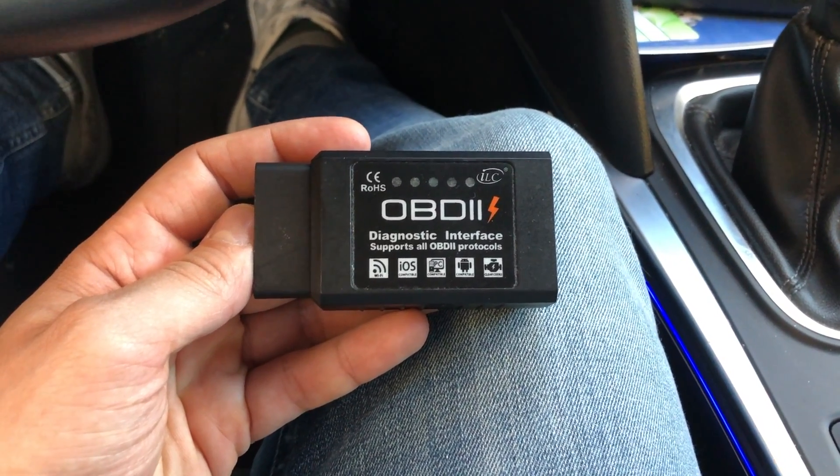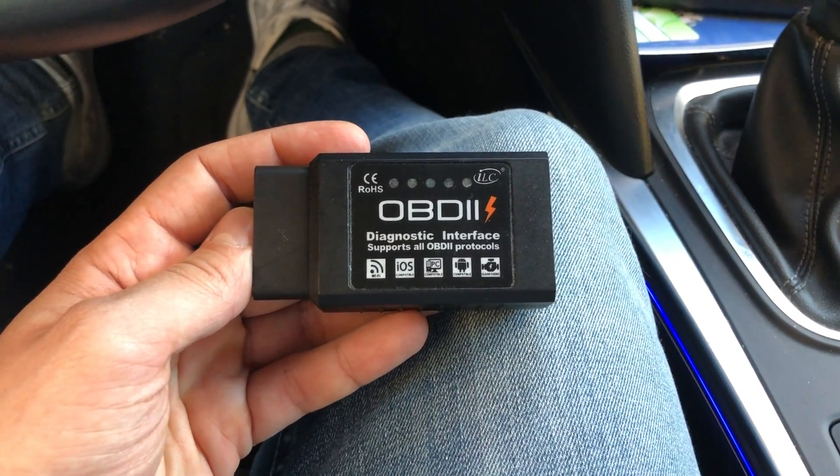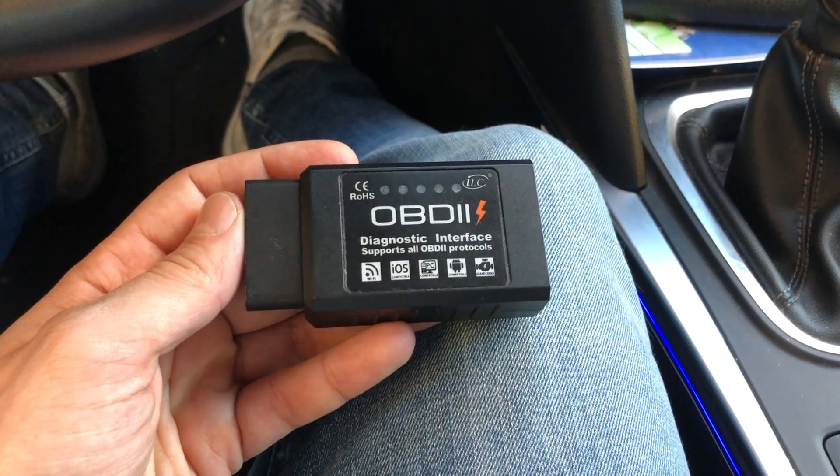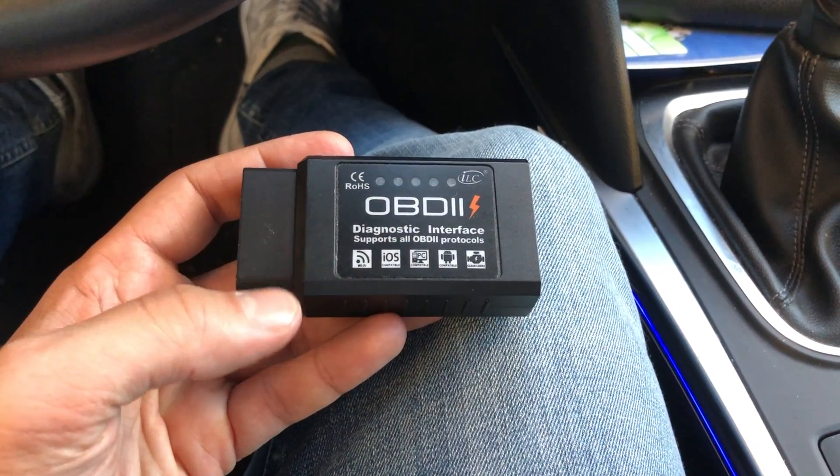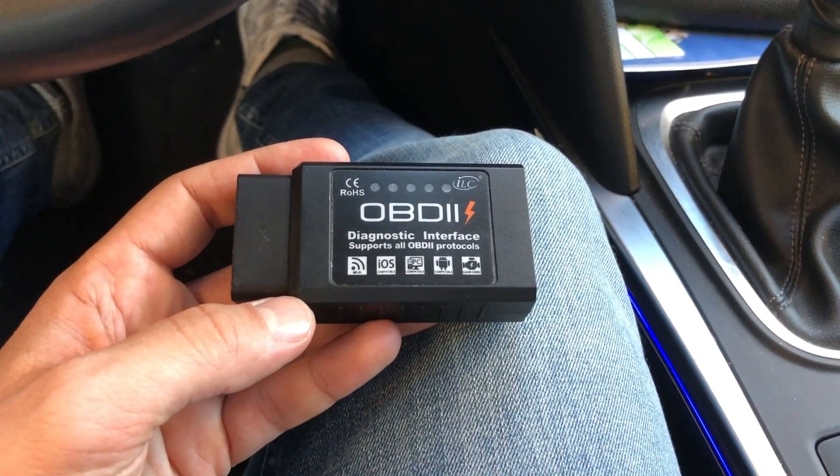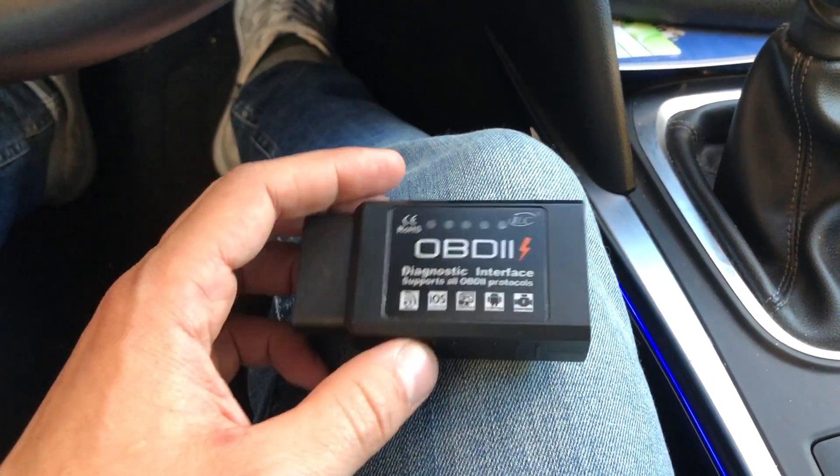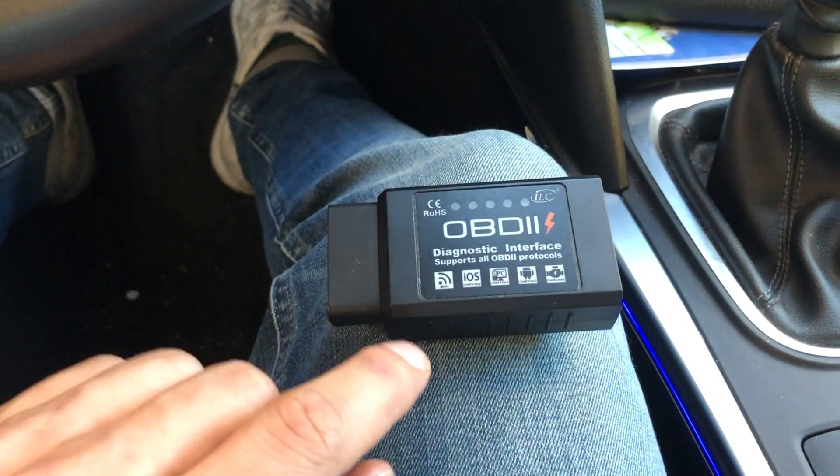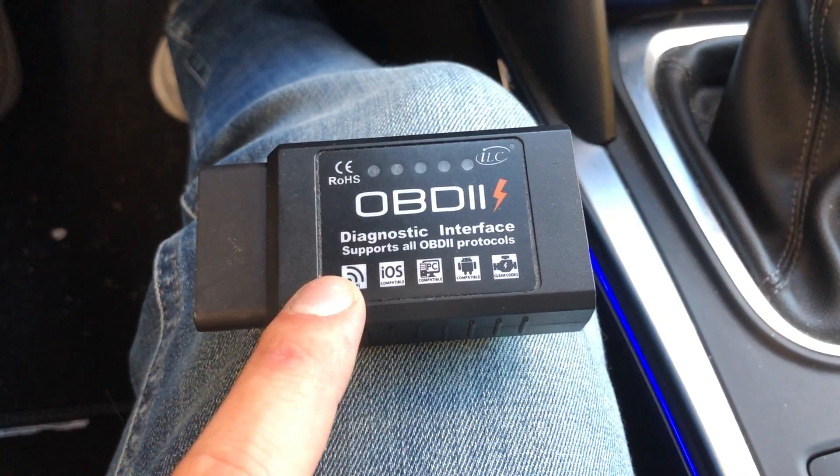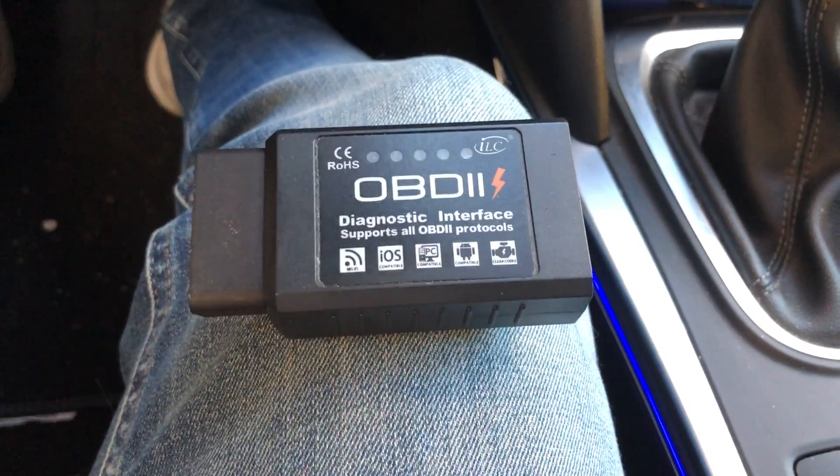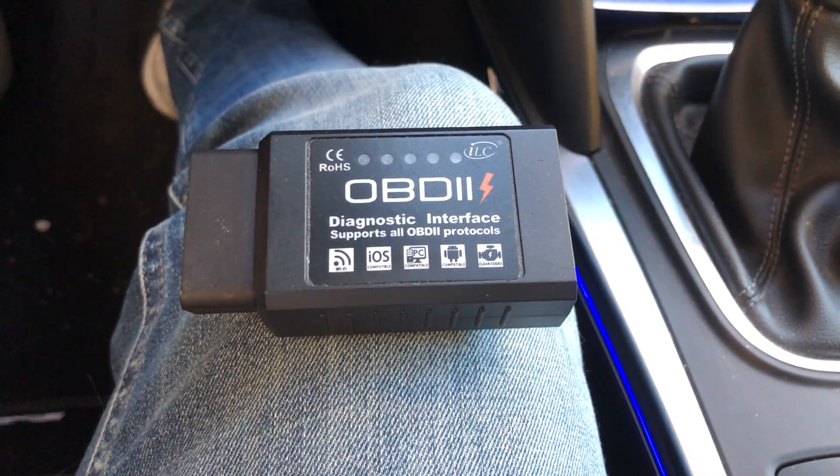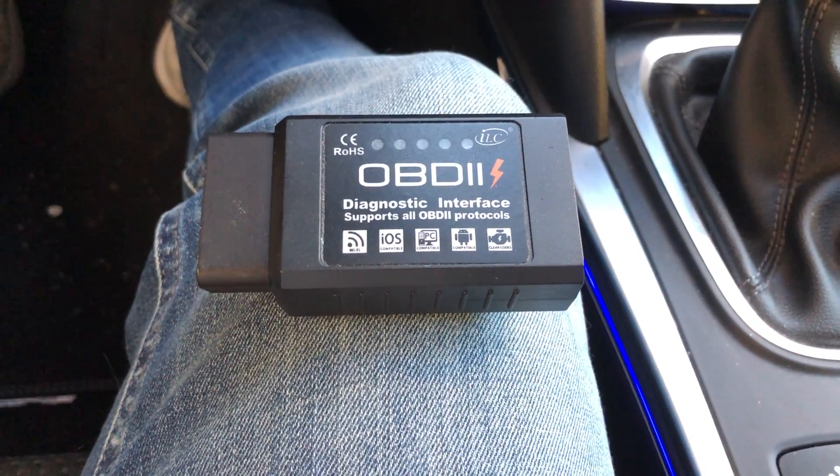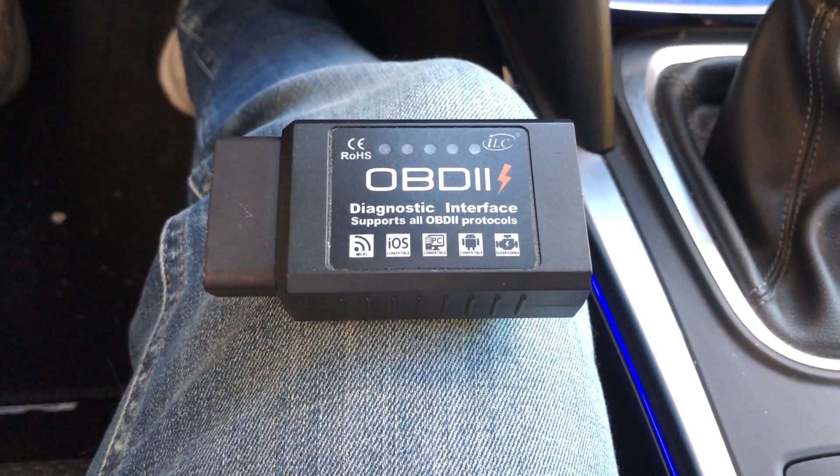It's available on Amazon. You can buy it for about 12 or 13 euros or something like this. It's very cheap but it's very powerful. Please note that it must have the Wi-Fi interface, not the Bluetooth, because with Wi-Fi the connection speed is faster and it's more stable.